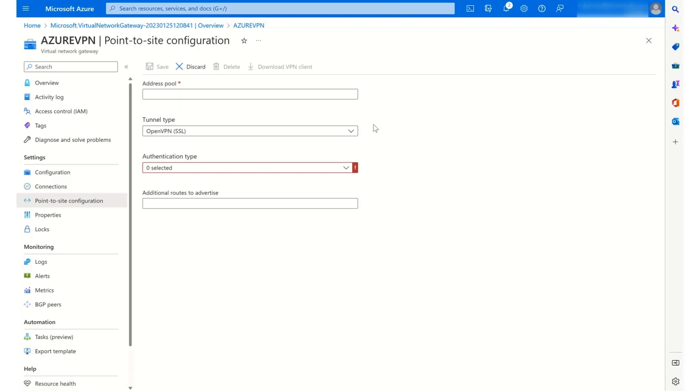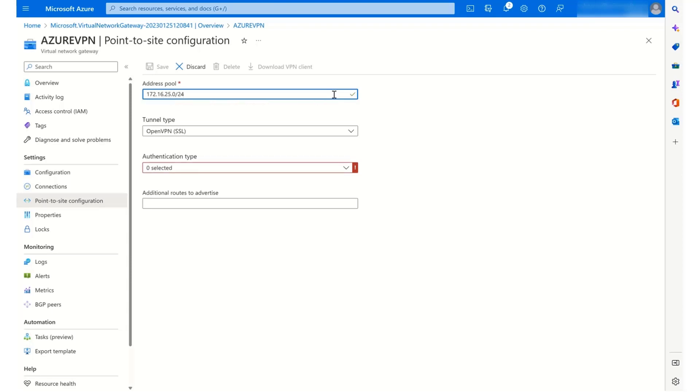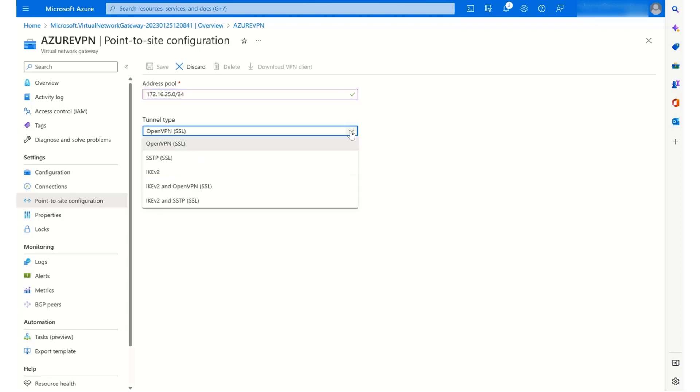The first bit of information we need to add is an address pool. Now, this isn't the subnet that we're going to be connecting to in the virtual network. This is a different address pool. So for this one, we need another private address pool. And the one I'm going to use is 172.16.25.0/24. In terms of the tunnel type, there are several options. The one that I'm going to use is this one, IKE version 2, which is used for Windows clients, Linux clients, mobile devices, and SSTP, which is also a fallback option as well for Windows devices.